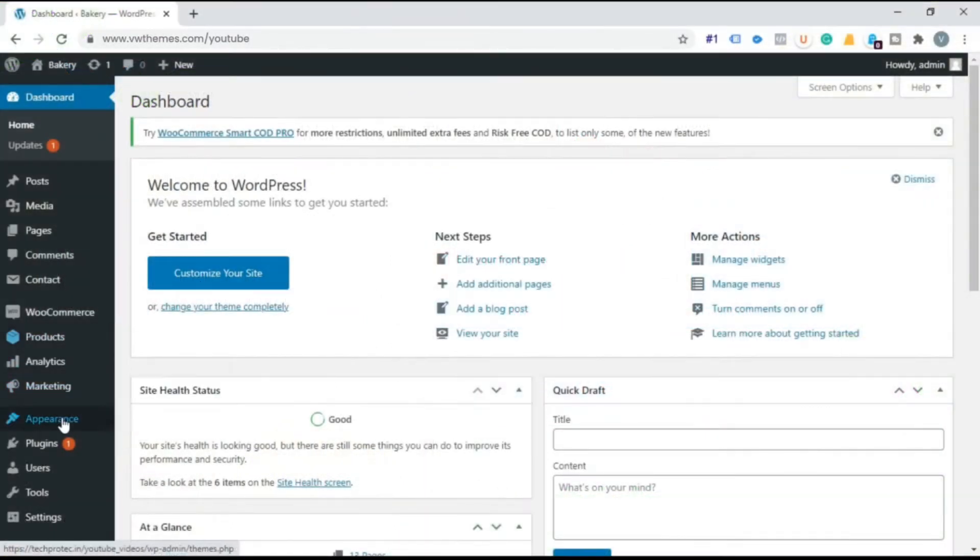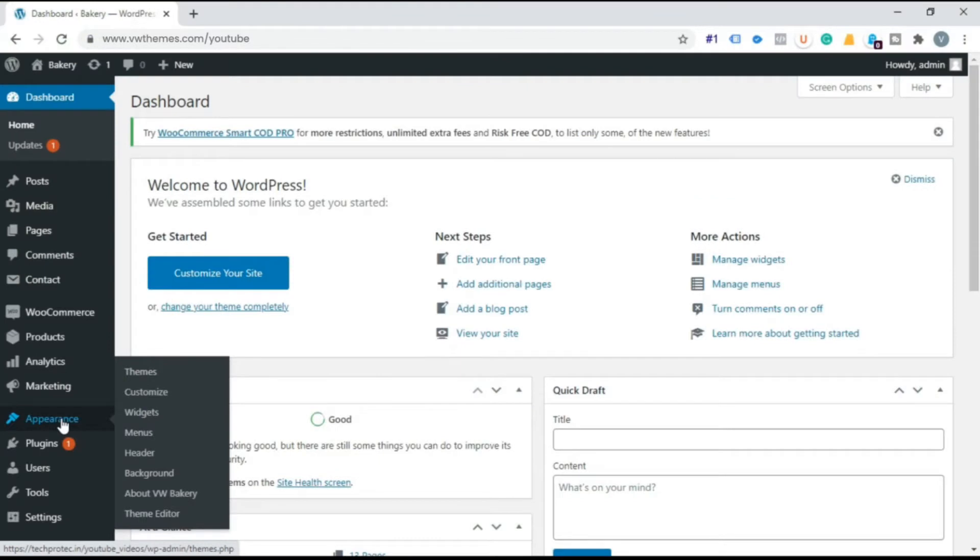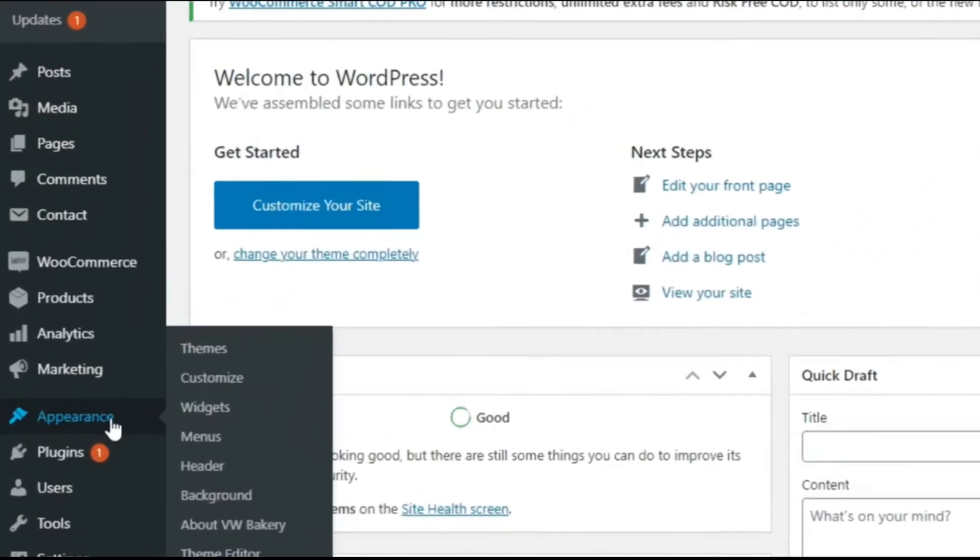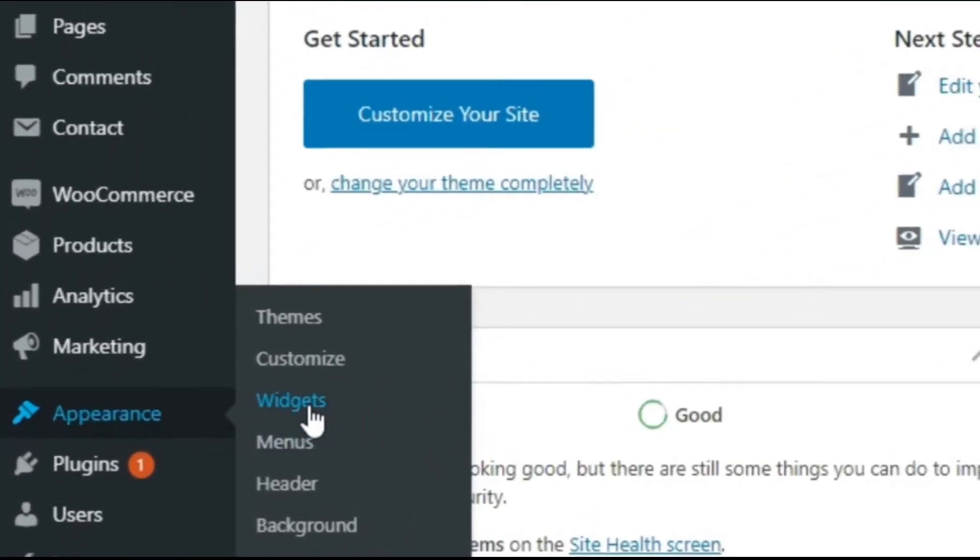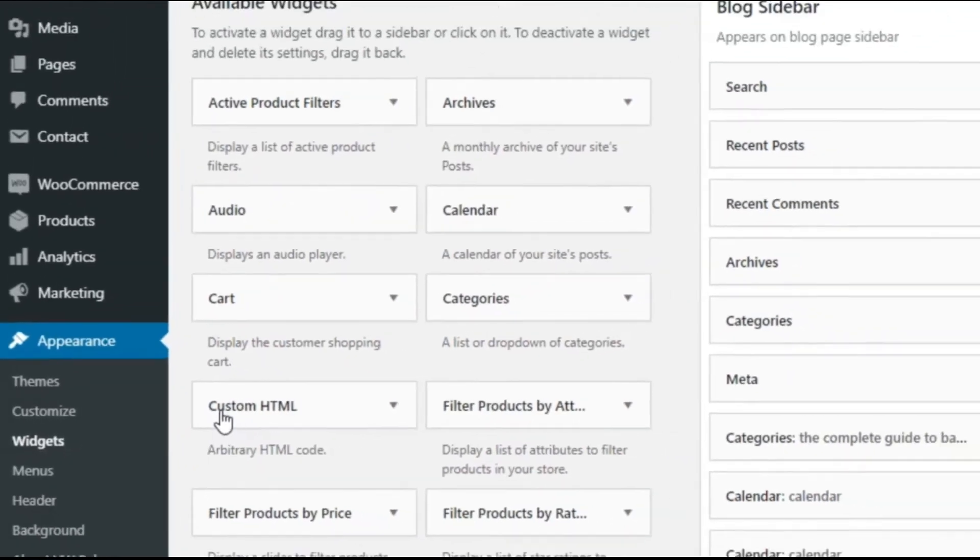Step 1. Go to the Dashboard. Go to Appearance. Click on the widget.